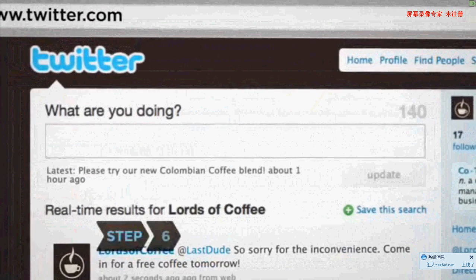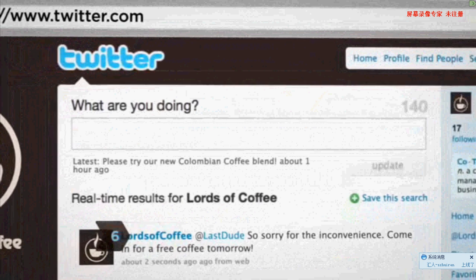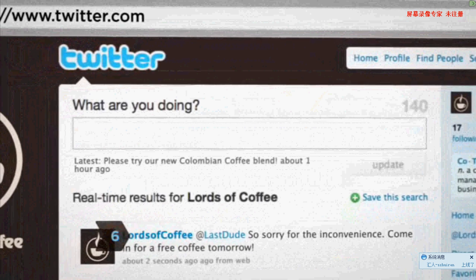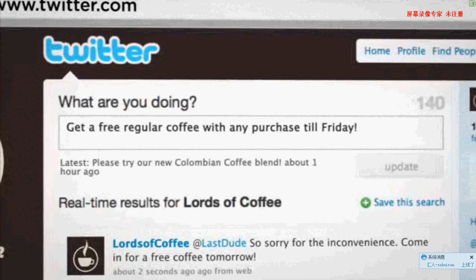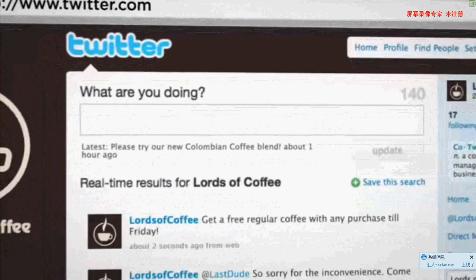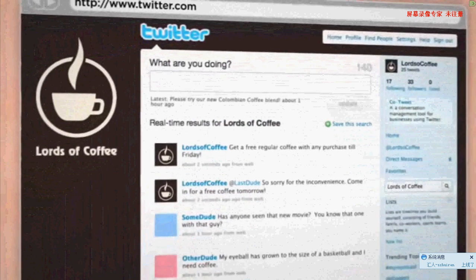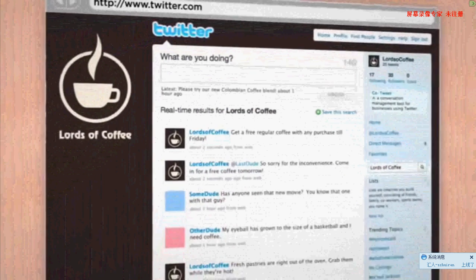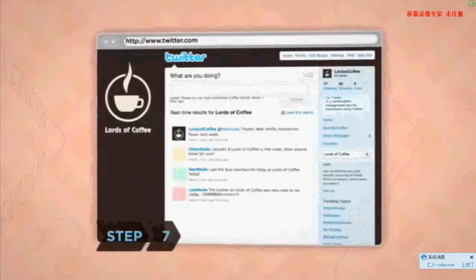Step 6: Give your customers real value by posting exclusive coupons and information about sales and special events. Twitter helps you figure out what your customers want and how to give it to them.